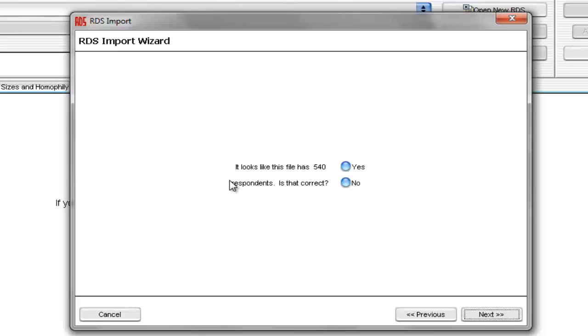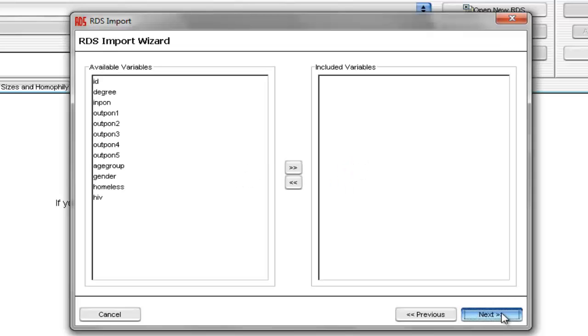And then finally, this screen asks us to verify the total number of respondents. So we'll just select Yes, because that looks correct, and we'll select Next. On this screen,